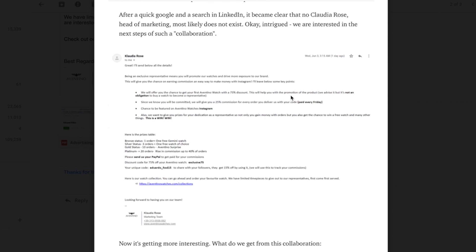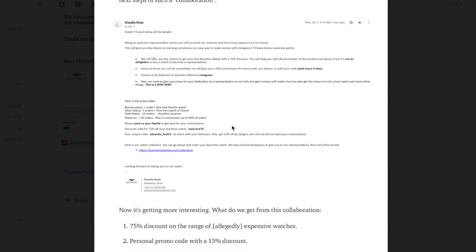It says here we'll give you a discount first Aventino watch 75% discount to help you promote their product. Now with collaborations with a lot of watch brands they'll generally send you a watch, whether it's being loaned to your channel or your page or whatever temporarily, or give you a watch to keep.